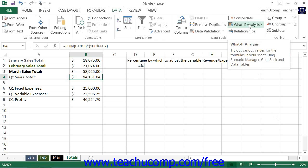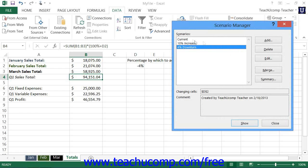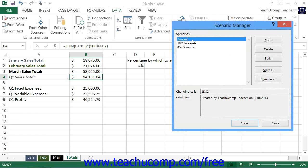That way, you can easily revert the data back to its original state. Otherwise, you will need to click the Undo button to revert the data back to its original value after applying a scenario.